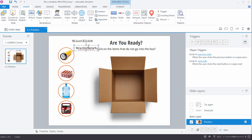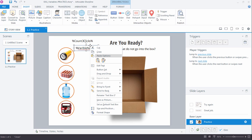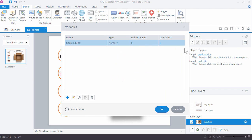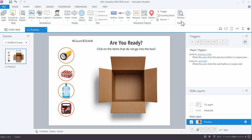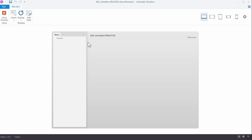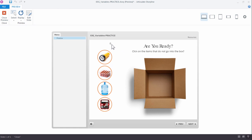You could also just type it out: percent sign, then your variable name, then percent sign again. Right now we know the variable is set to zero — that's our default value. Click OK and let's preview it. We should see a zero at the top, and we want to verify as we go through the project that things are counting and displaying the way we intend. There's the zero — that's our starting value.